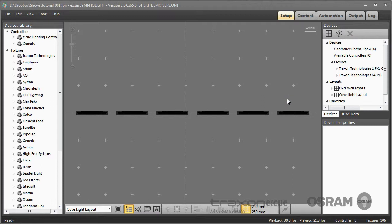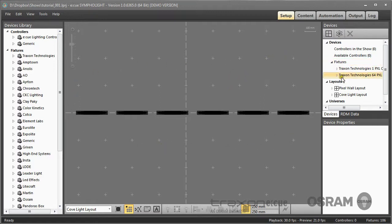Additionally to layouts you can also use grouping to select single fixtures for control. We will show this in detail in the later videos. So what you have done here is you create your physical project and the layouts.